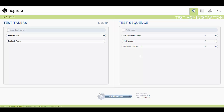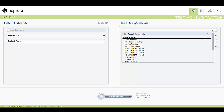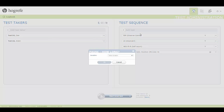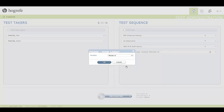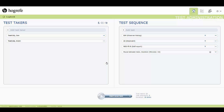You can also add pauses between tests and select their duration. If you would like to change the duration of a pause, clicking on this icon will allow you to do so.